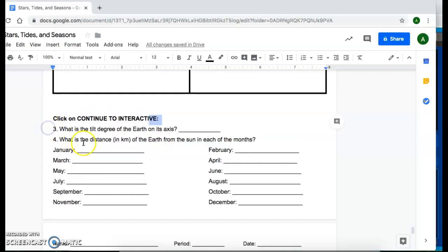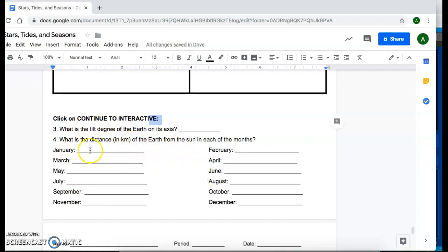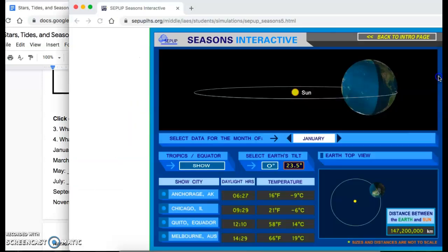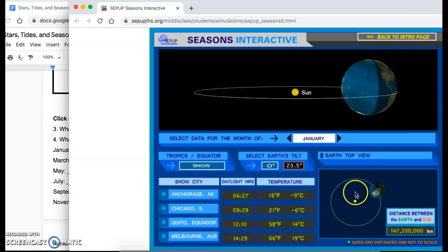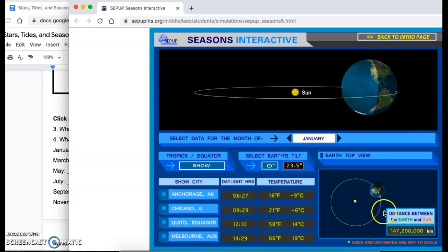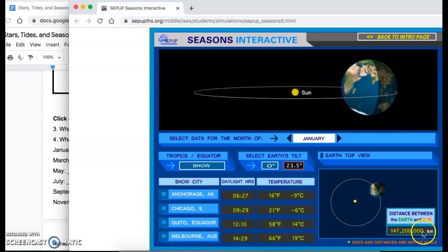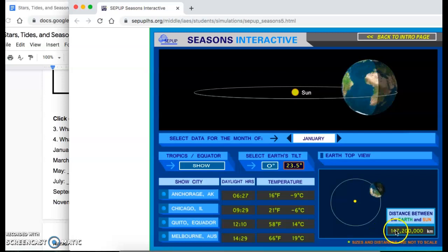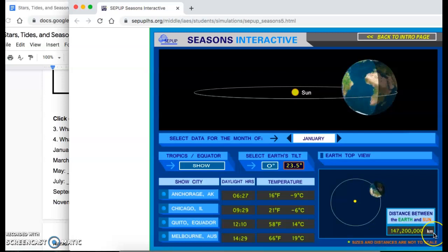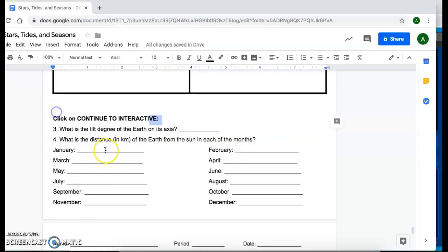And the distances between the earth from the sun in each of the months, you're going to track that distance in kilometers. So to do that, you're going to look at January 1st. So looking at January, this is where the earth is located. And looking at this box here, you'll see the distance between the earth and the sun. It's approximately 147 million kilometers away. So you're going to write that in here.